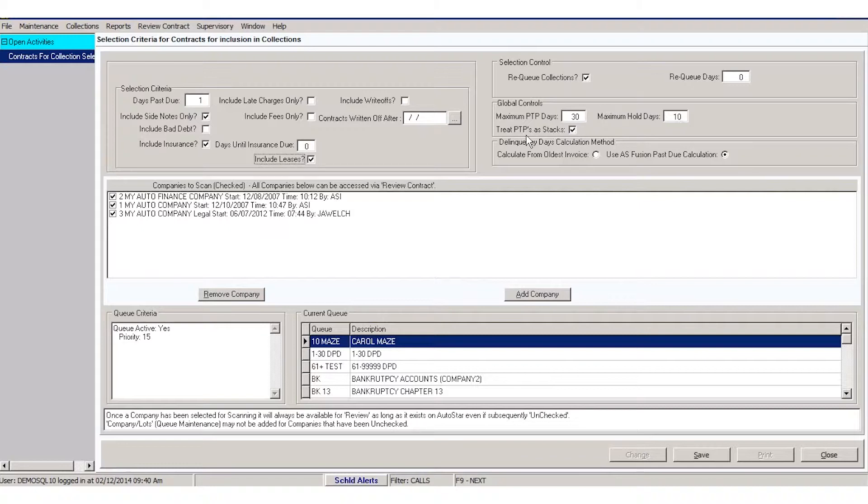Treat your promise to pay as stacks. This is going to allow you to add more than one promise to pay in the system at a time. So if the customer is delinquent three payments, you could set up promises for those three payments.